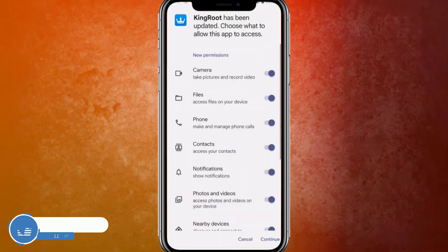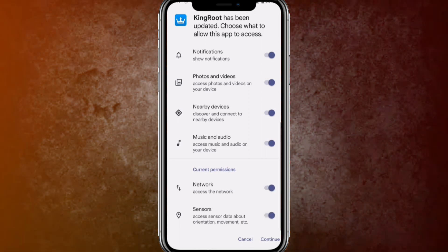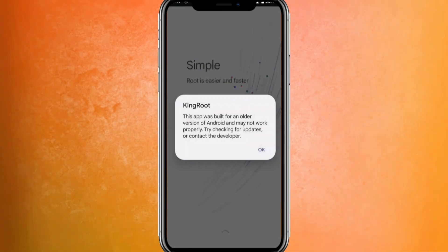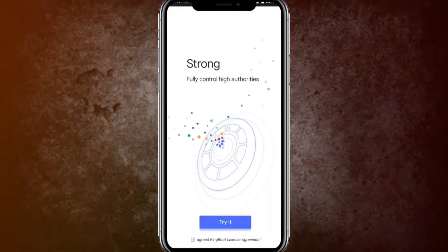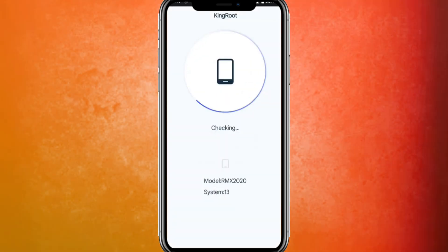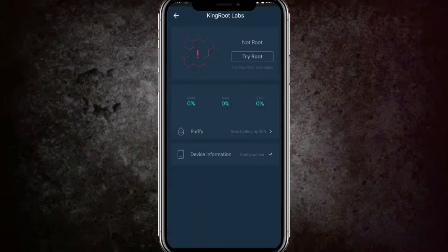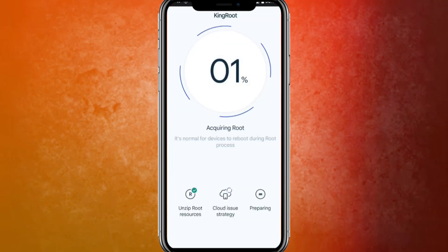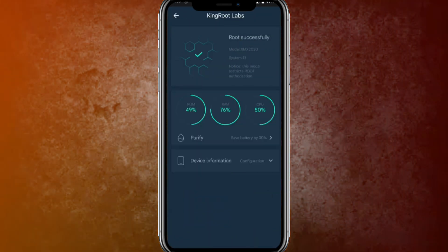In Step 3, open KingRoot to start the rooting process. Allow the required permissions and click OK. You can skip the onboarding screens. The app will check your current Android version, then click 'Try Root.' It will take a few seconds — and your mobile is successfully rooted!